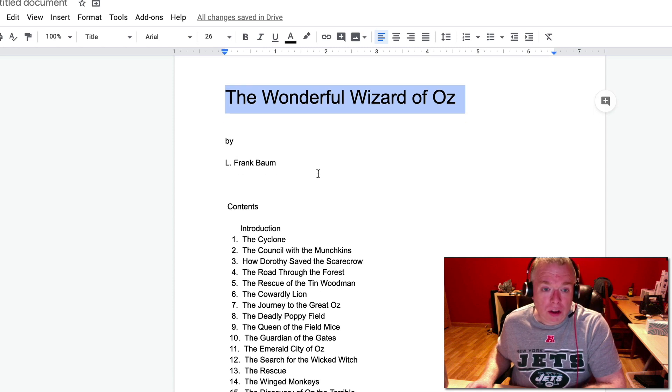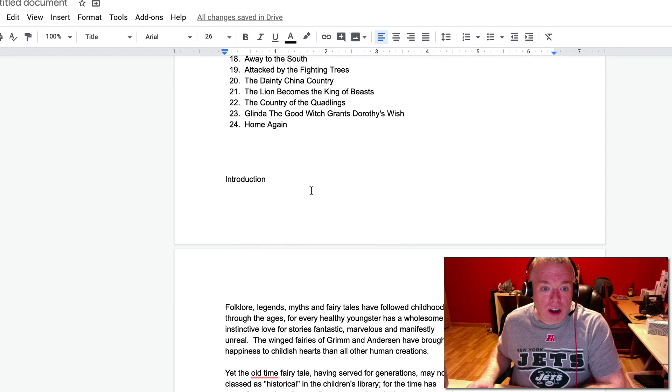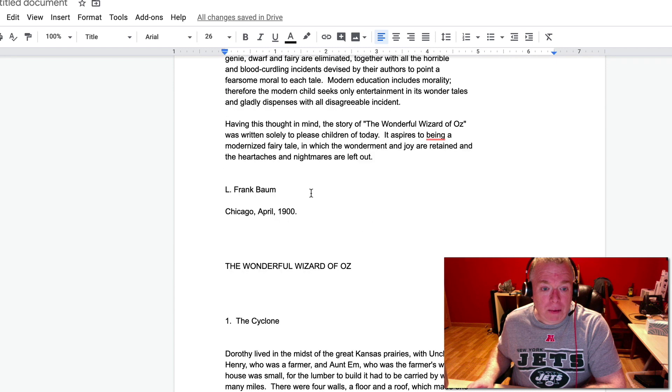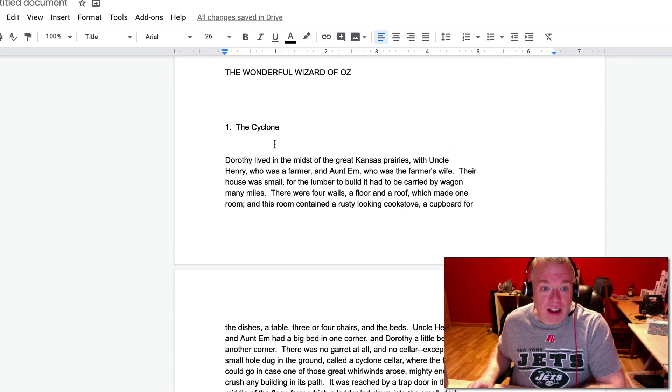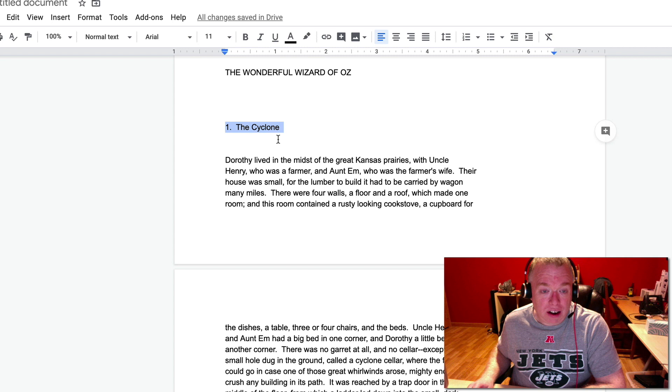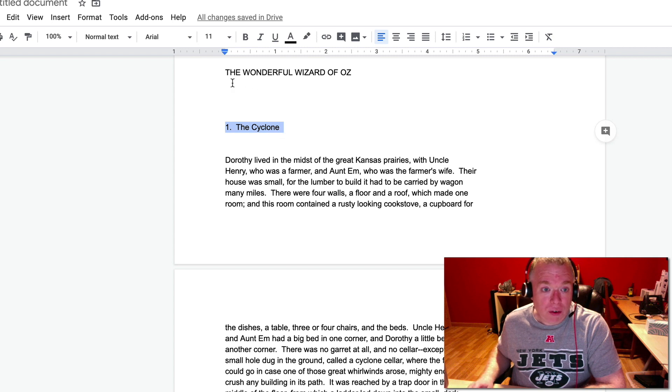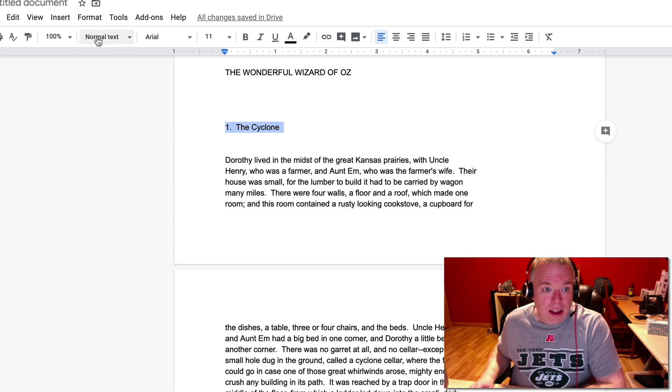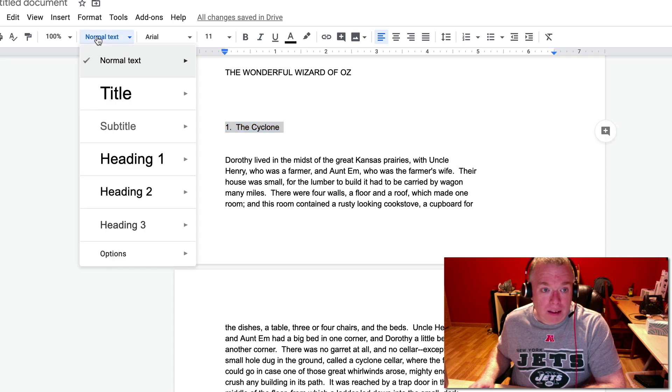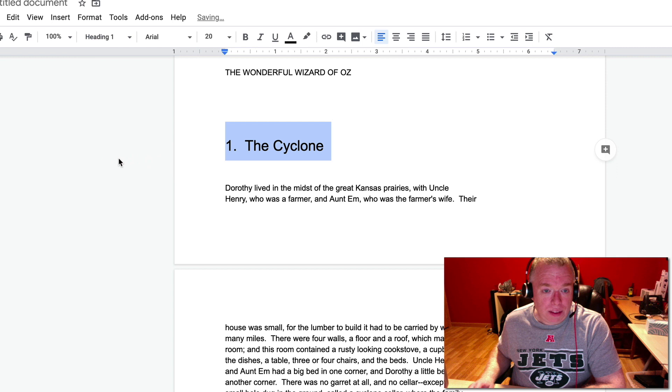So what you're really going to want to do is go through your document. So for example, here, you can see I have the first heading here, the cyclone, the first chapter heading. So I can go here, highlight that by double-clicking it, click on my styles, go down to heading 1, and there it is.